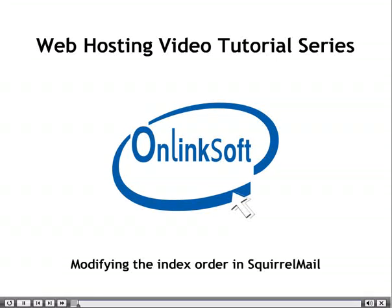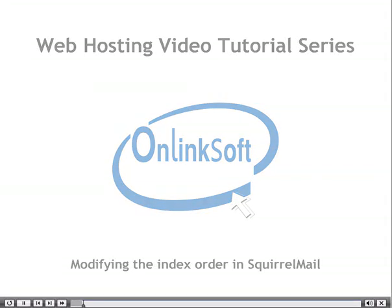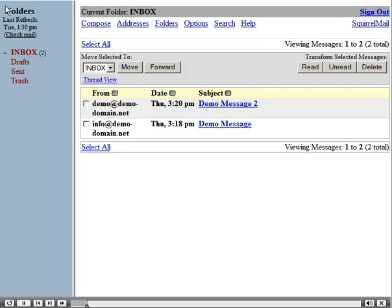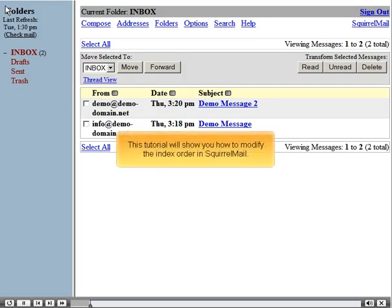This tutorial will show you how to modify the index order in SquirrelMail.